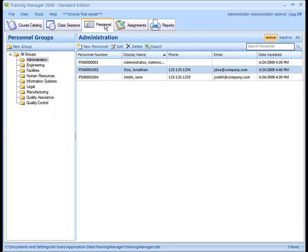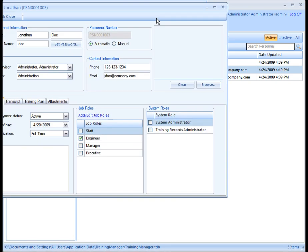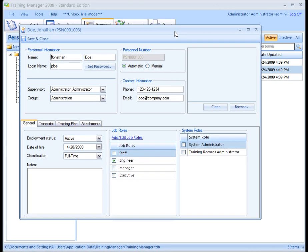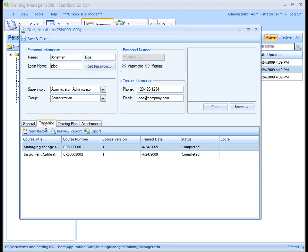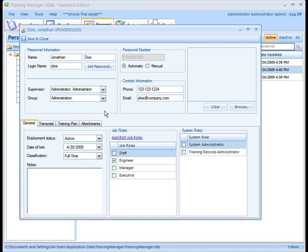Next is the Personnel section. This is where you maintain your list of personnel within your organization. The Personnel form contains all of the personnel details, including a complete training history and a training plan based on the assignments that have been defined. Each person may belong to one group and any number of job roles.